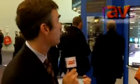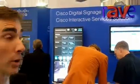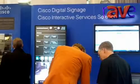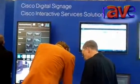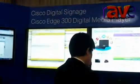Alright, so now we're at the digital signage piece here at the Cisco booth, and we have two different concepts that we're taking a look at here. It's not just digital signage, it's digital signage with telepresence video integrated into it. One way that we're able to do that is with the Cisco Edge 300.